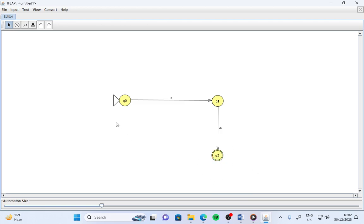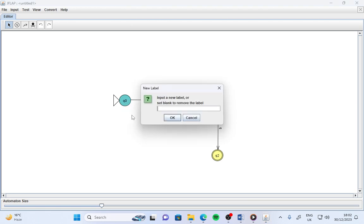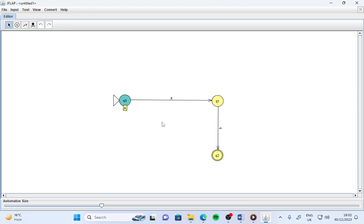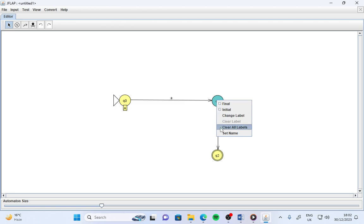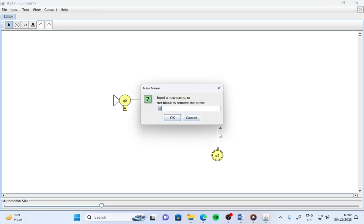Similarly, right-click on q2 and click on final, so q2 is the final state. Right-click here, we can change the label. Suppose here I say capital 'A'. This is the label for the initial state. I can clear all labels or set the name.